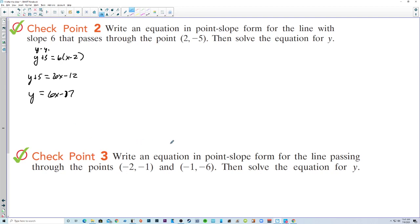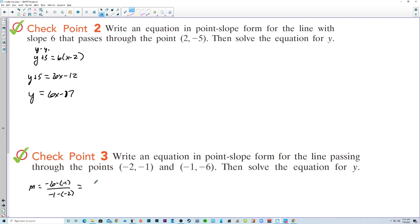Checkpoint 3. Write an equation in point-slope form for the line passing through the points (-2, -1) and (-1, -6), then solve the equation for y. We need the slope: negative 6 minus negative 1 over negative 1 minus negative 2, so that's negative 5 over 1, which is negative 5.